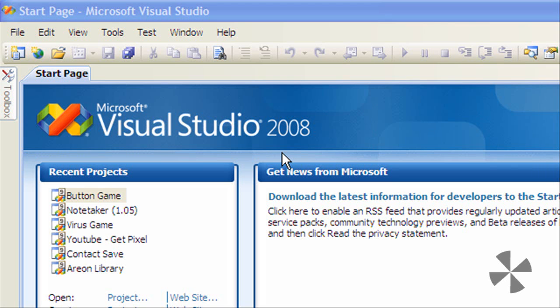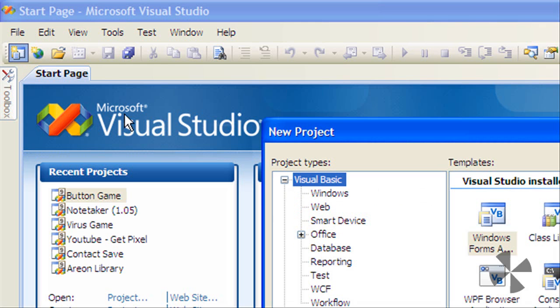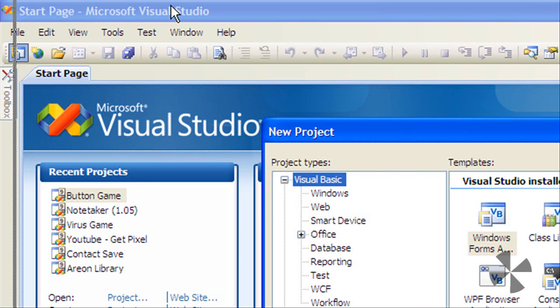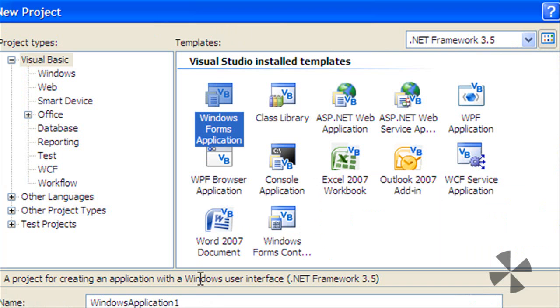G'day YouTube, today I'll show how to make an annoying button game in Visual Basic 2008. Start off by creating a new Visual Basic program, creating a new Windows Forms application.